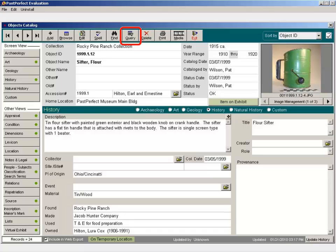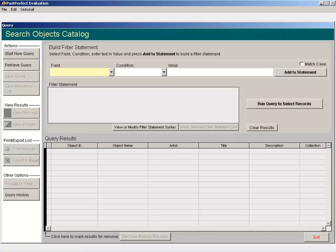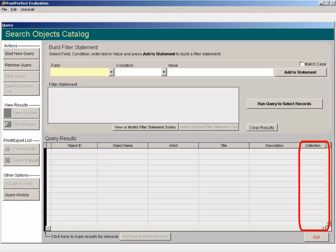Click Query from the navigation bar. You will see that there is now a column in our Query Results for Collection. Let's run a query for Accession number is not empty.